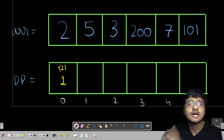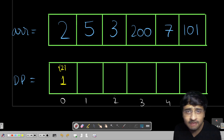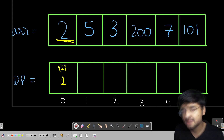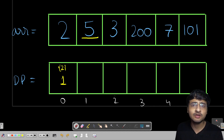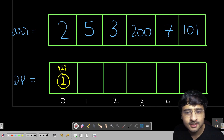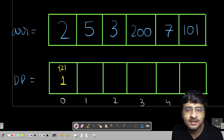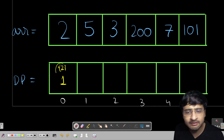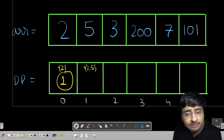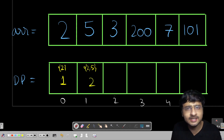Now look at value 5. If 5 acts as the last person, all people before it should be smaller. Can I choose 2? Yes — 2 is smaller than 5. What is the best 2 can do as the last person? It says 1. Is there anybody else before 5? No. So 5 will stand in front of 2, making a longest increasing subsequence of length 2.